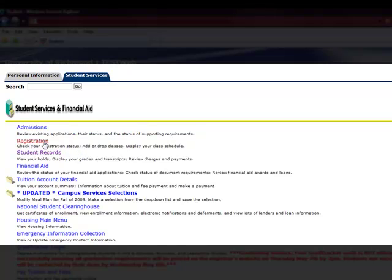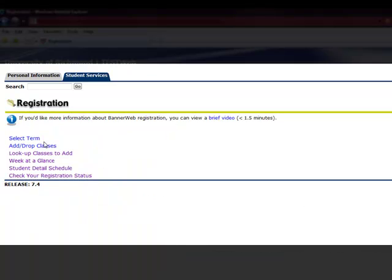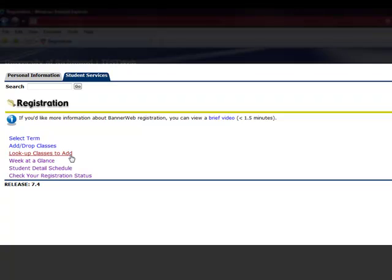Let's start with the Registration section. The menu offers a term selection, an Add-Drop section, a section to look up classes to add, week at a glance and detailed schedule viewing options, and a section to check your registration status.